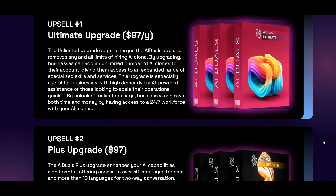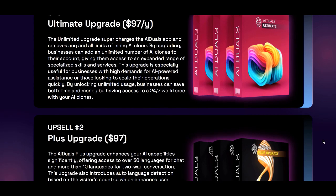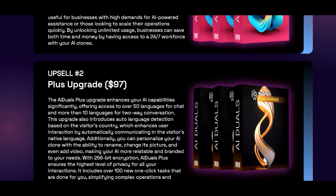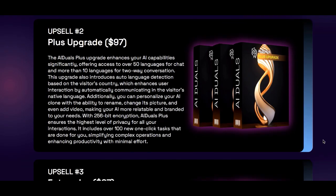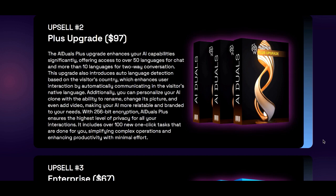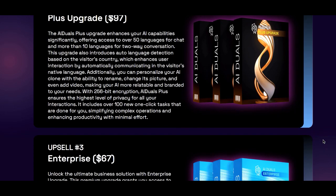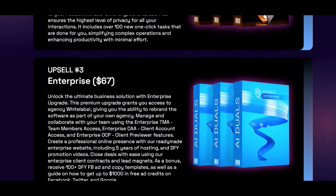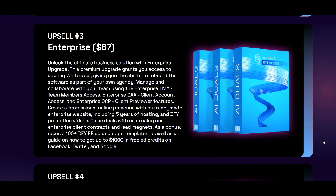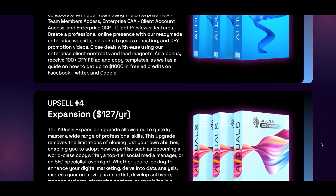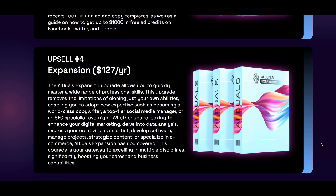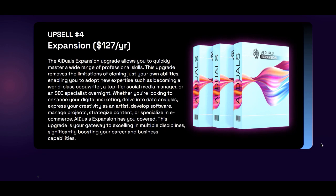Now let's talk about the pricing and offers available. Ultimate Upgrade: unlimited AI clones. Plus Upgrade: over 50 languages for chat, auto language detection, and more personalization options. Enterprise Upgrade: access agency, white label, team collaboration tools, a professional website with five years of hosting.